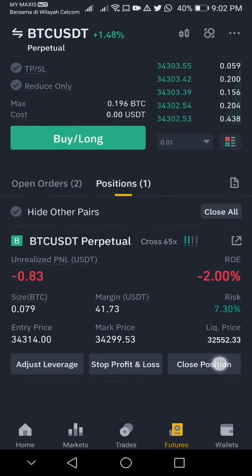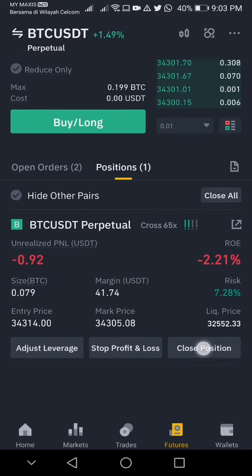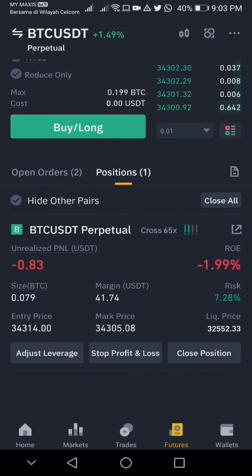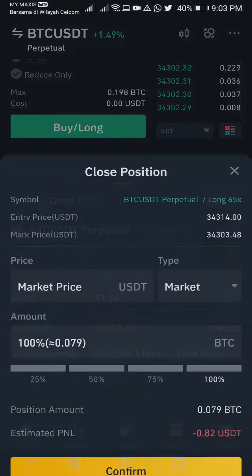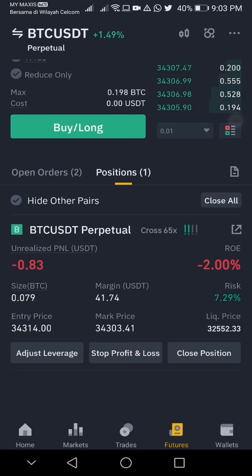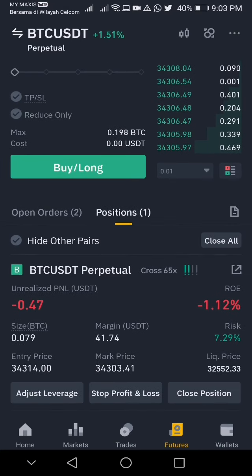Anytime you want to close your position, just click this button, then click confirm, and you immediately close your position with the profit and loss shown here.